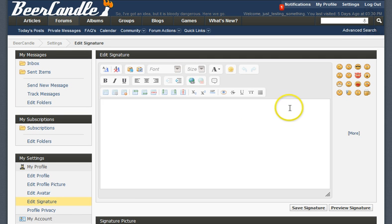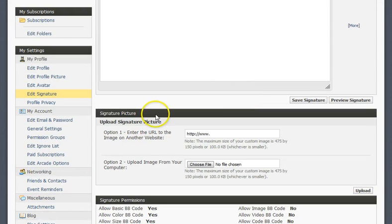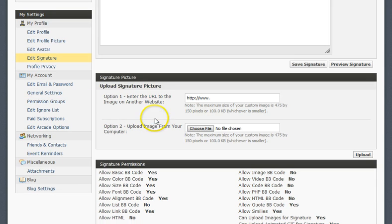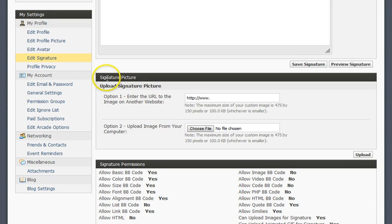Now this should look familiar to anybody who's used it before. It's a regular editor, stuff like that. You could type text, but we're going to do images today. So scroll down and look for Signature Picture.